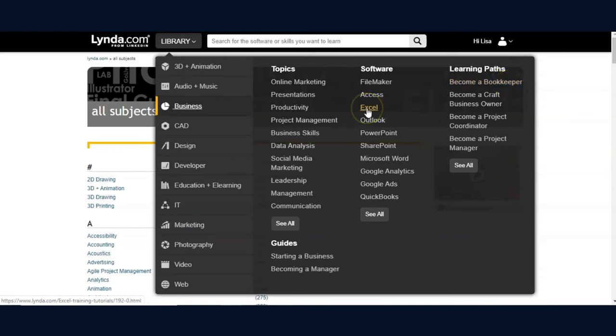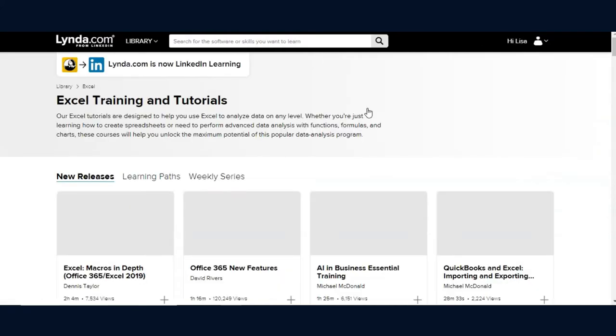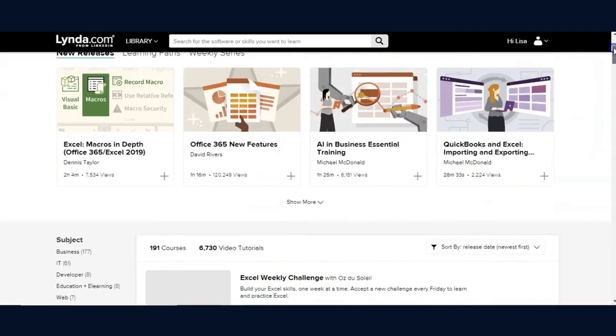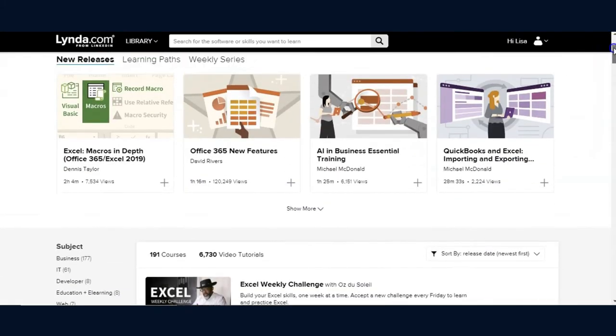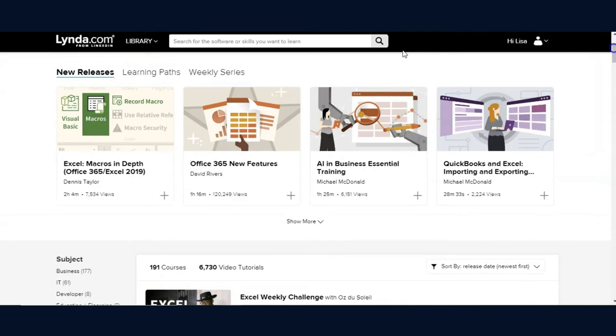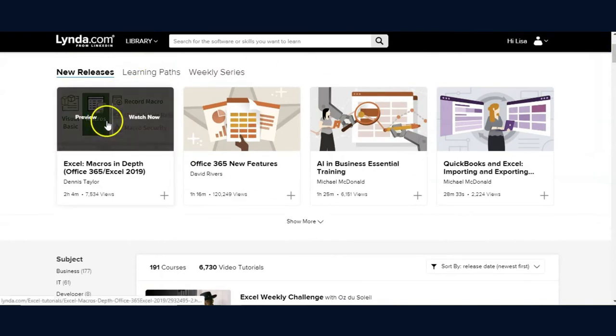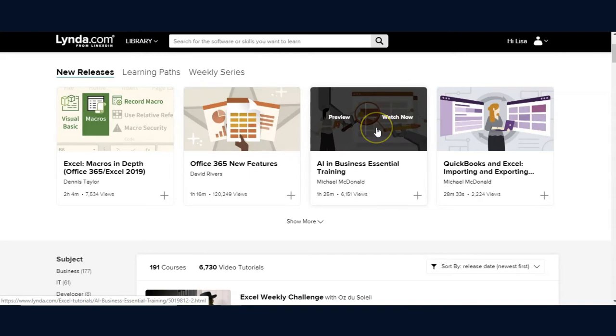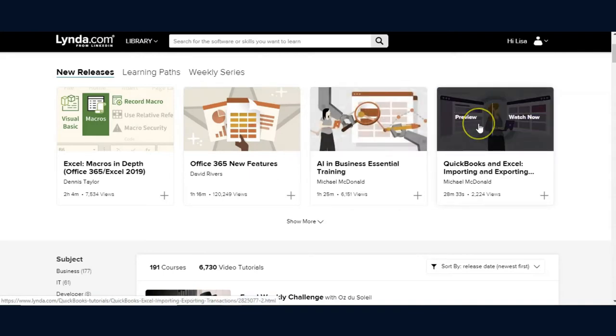Let's begin a search by clicking on the software Microsoft Excel. The Excel page opens with recently uploaded tutorial videos.